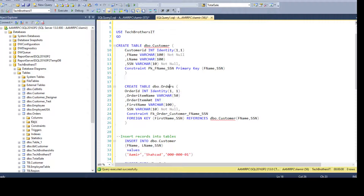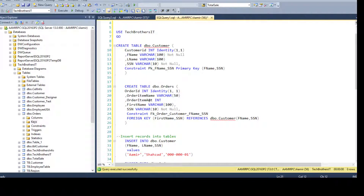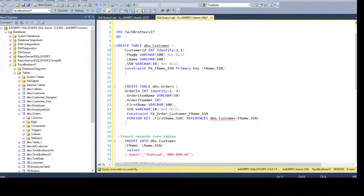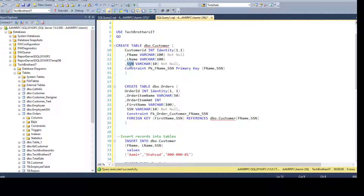Now we are creating the second table dbo.Orders. We have OrderID integer as auto-identity as well. Then we have OrderItemName, OrderItemAmount, FirstName, and SSN. If you notice, in the customer table I used FName, but here I have FirstName. Just to tell you, column names don't really matter when creating the foreign key relationship — they can have different names. However, I recommend using the same name so when you join these columns you always know that FName equals FName. You can have same or different names when creating a primary key and foreign key relationship.